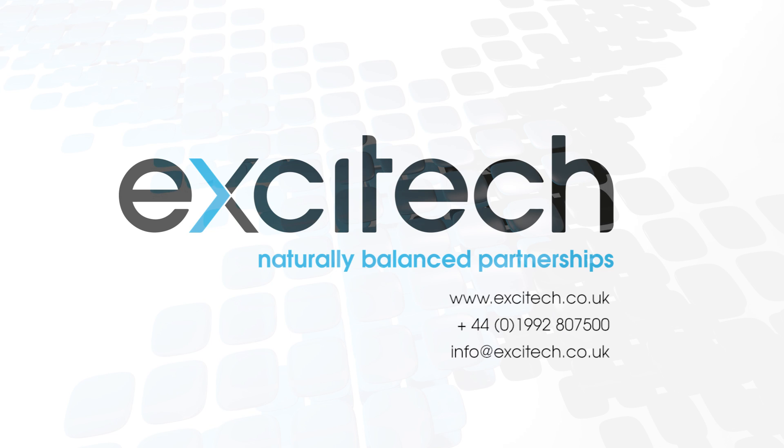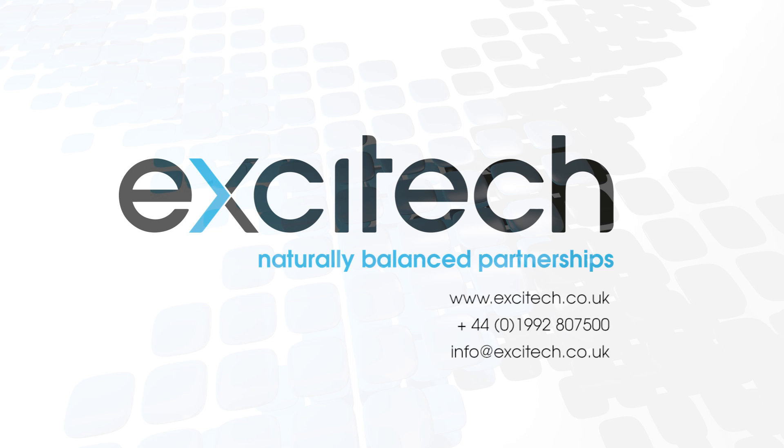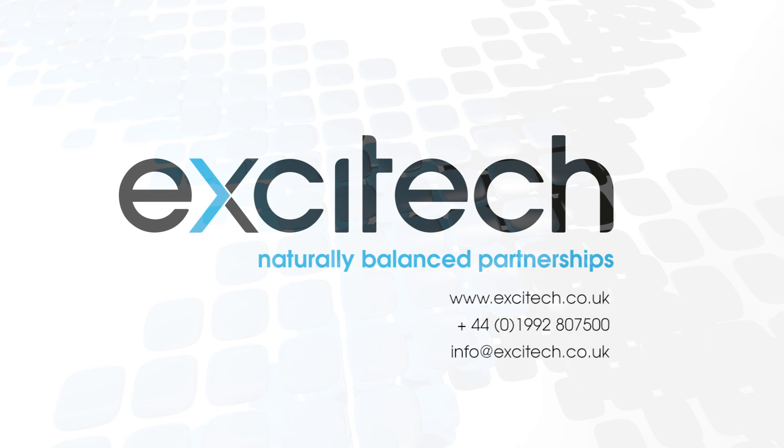Well, that concludes this AutoCAD 2018 new features video focusing on enhancements to the user interface. I hope you found it useful. Please check out our other videos. Thank you for watching.